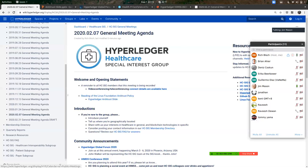Jim Mason with Paramount Software — we do a variety of different blockchain solutions for clients. I was interested in the conversation Jonathan had about schemas for vaccinations.